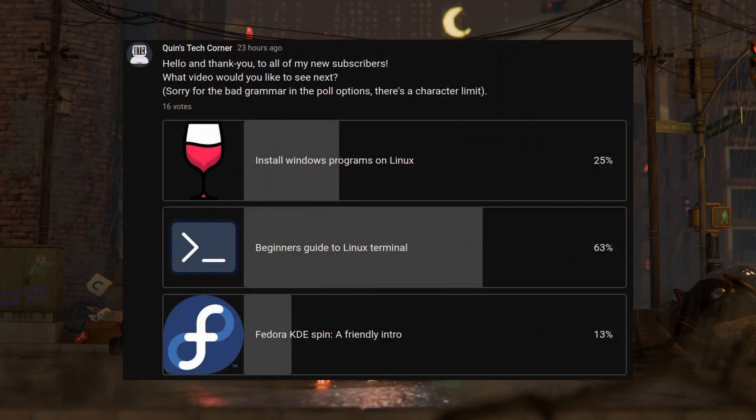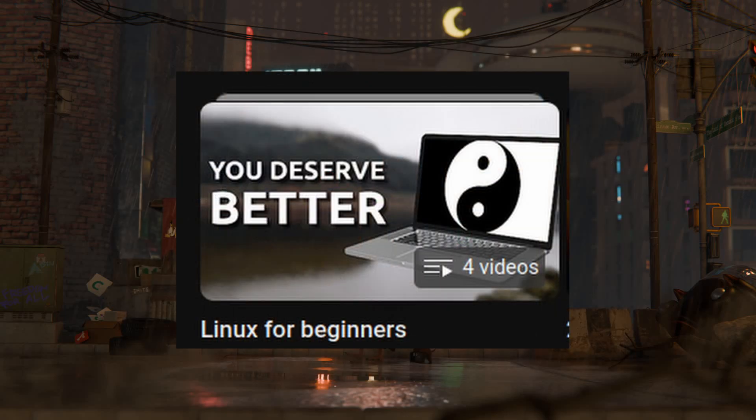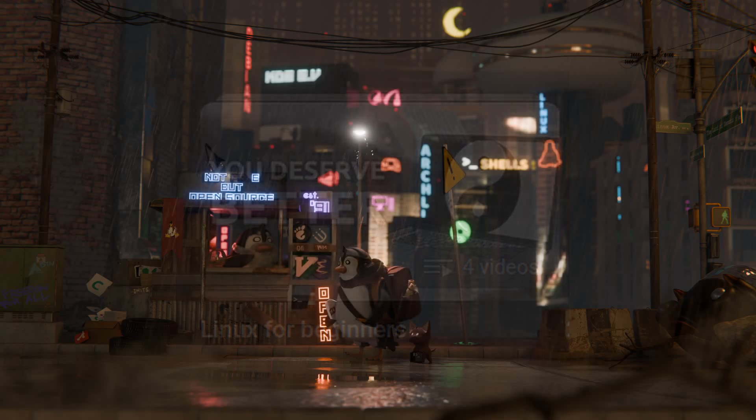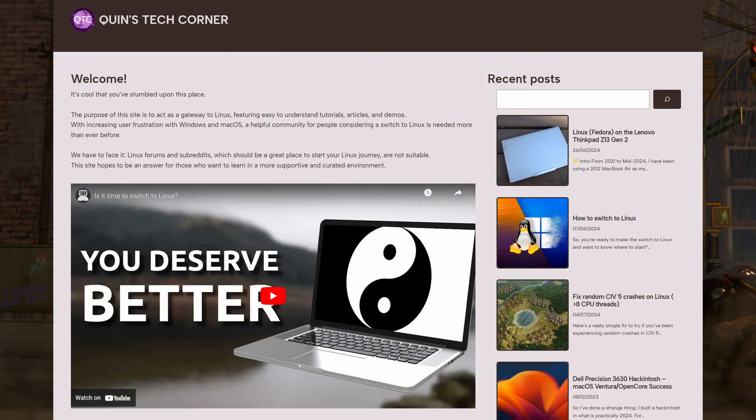I asked you guys what video you wanted to see next and overwhelmingly you wanted me to take a look at the Linux terminal. If you're enjoying this Linux series, why not leave a like and subscribe? You can also visit my website quinstechcorner.net where I make posts that might help you.